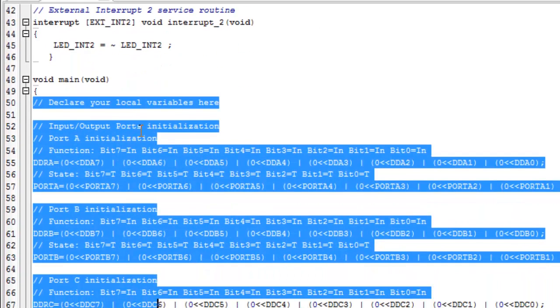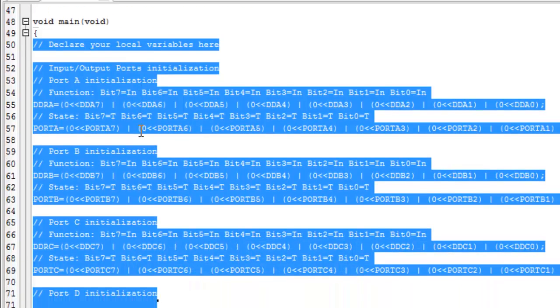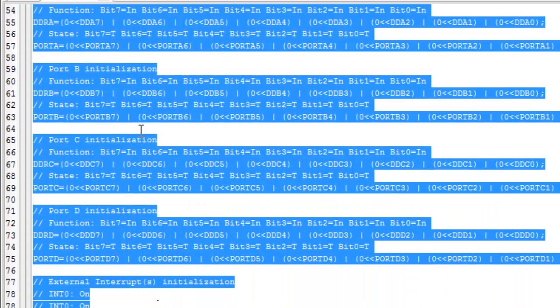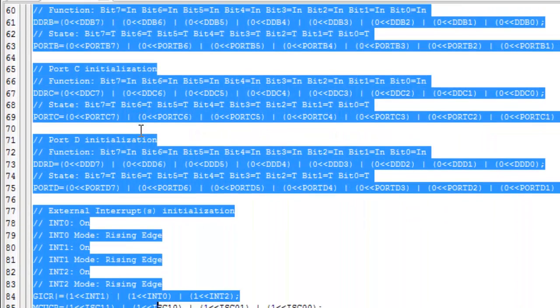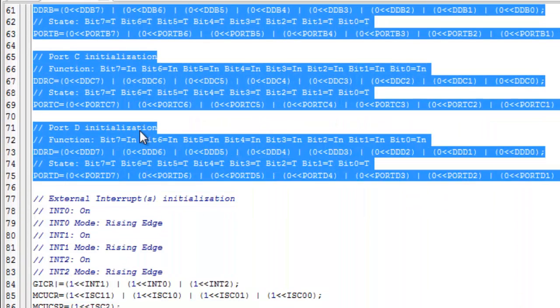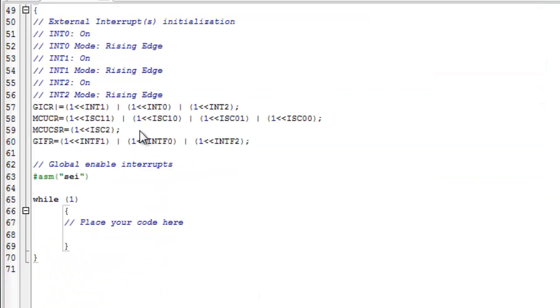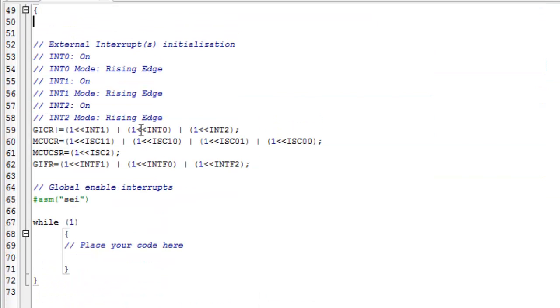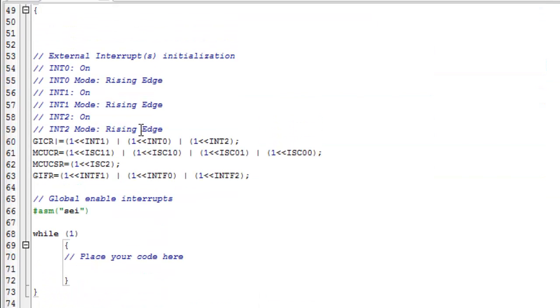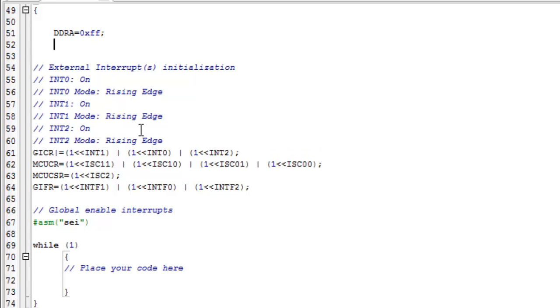Remove the automatically generated code for I/O ports. The code below it is for enabling interrupts in the AVR — leave it as it is. Make Port A an output port and set it to off at the start.